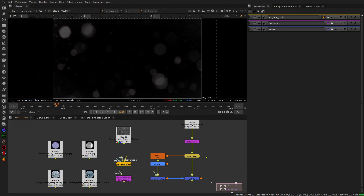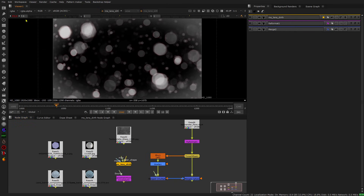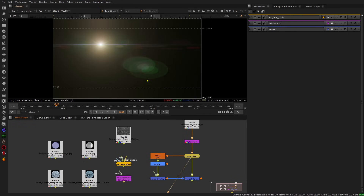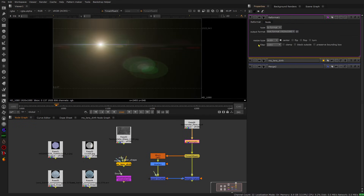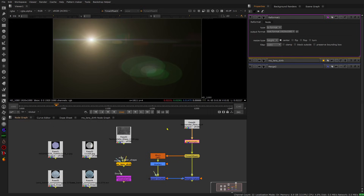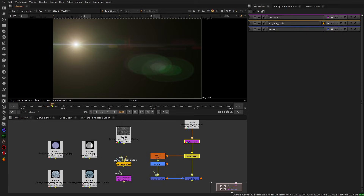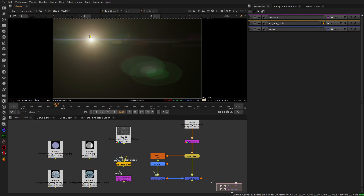Hello everyone, I'm back with another tool today. I'm going to show you my LensDirt Creator, and what this does is create a texture of dust being on the lens — so it looks something like this. What you can do with it, for example, is I have this render here of a lens flare and I want the camera lens to be dusty so that the dust interacts with that render.